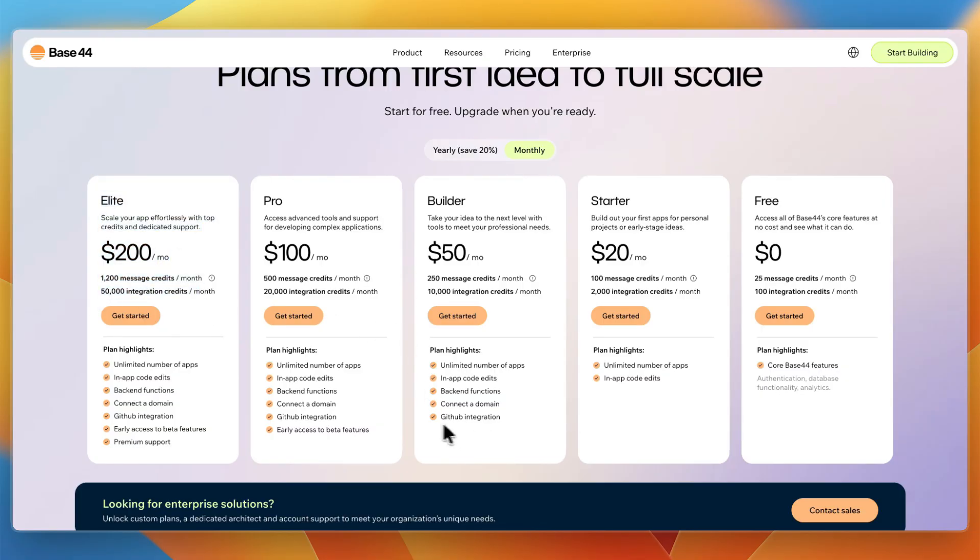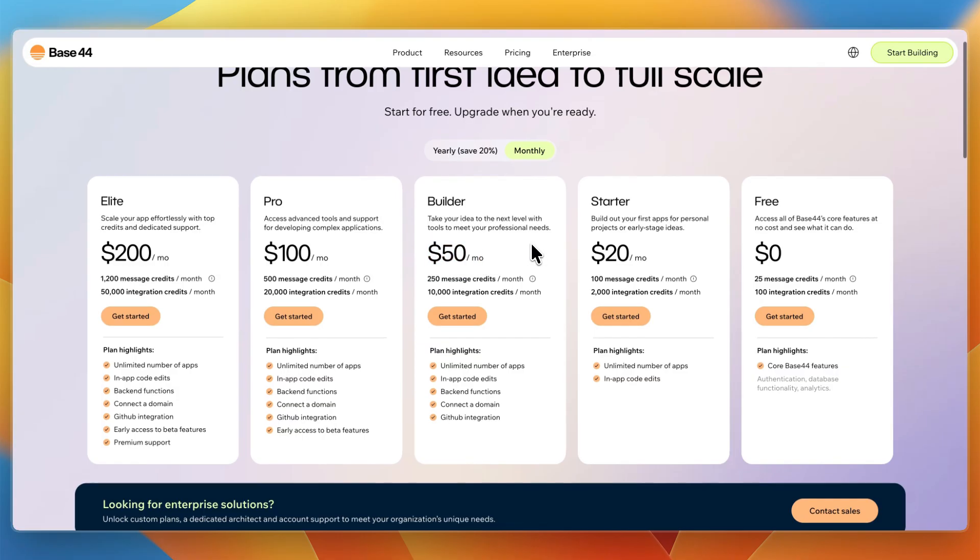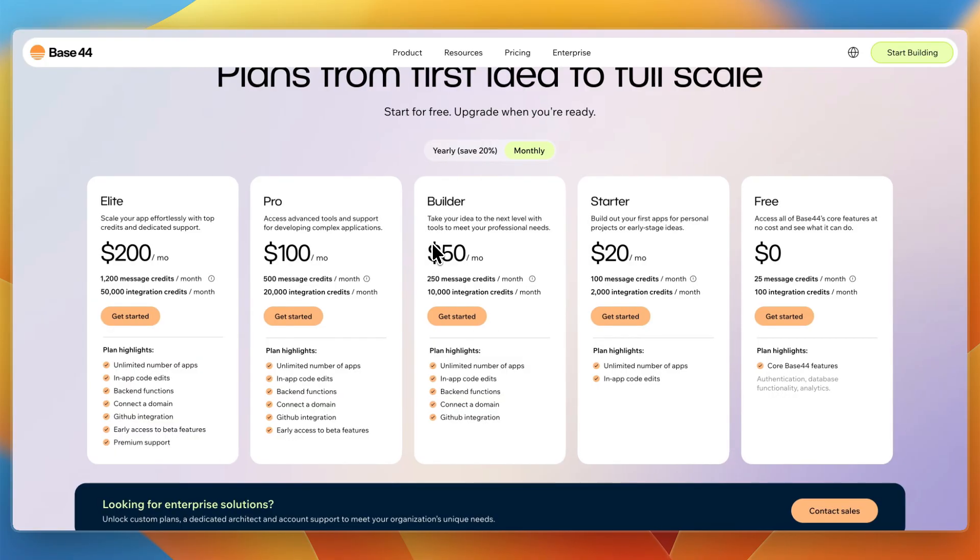And the elite plan gets you 1,200 message credits and 50,000 integration credits. Now, if you do want to get the GitHub integration, connect a domain, and get backend functions, which are pretty essential, you will need to get the builder plan at $50 per month. But you can already get started with just building it out for free and later upgrading to starter. And then you can build out the backend, connect a domain, and do GitHub integration for even exporting the code. And only then you will need to upgrade to the builder plan.